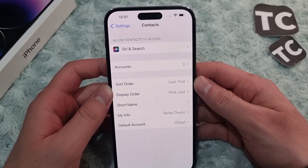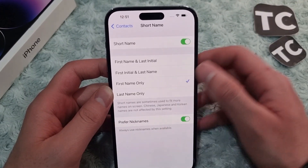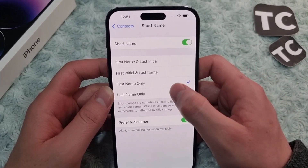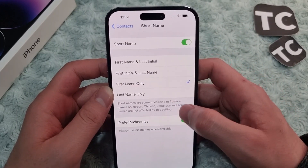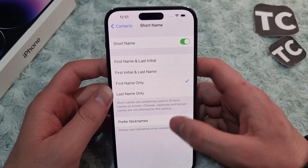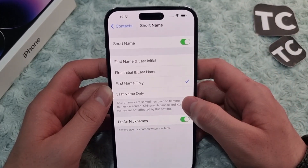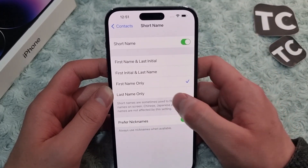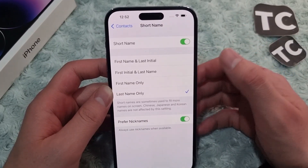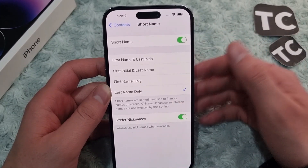Another option you can use is Short Name. Tap on Short Name. If you want to only see the first name, tap and select First Name Only. When you select it, in the contacts list you will only see the first name. If you want to only see the last name, select Last Name Only, and when you go to contacts you will only see the last name.